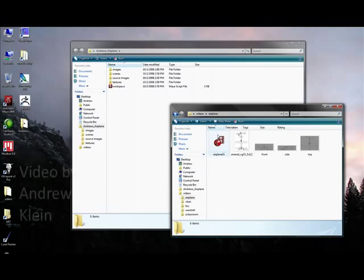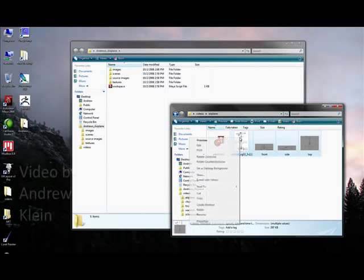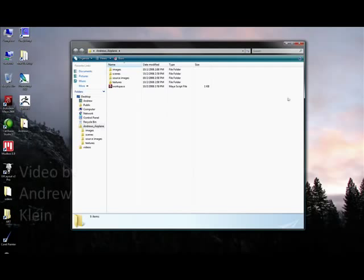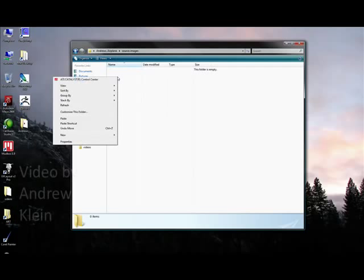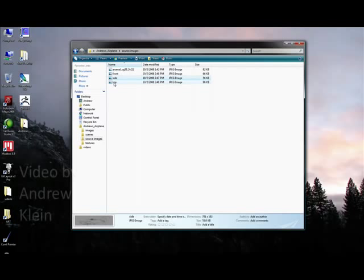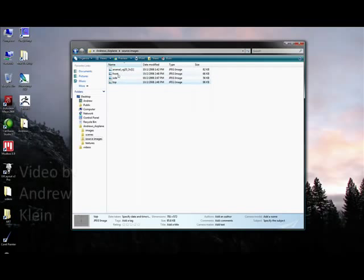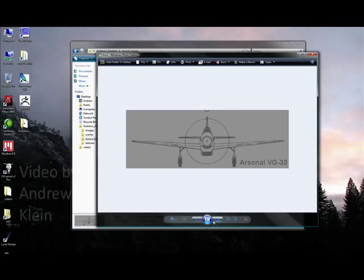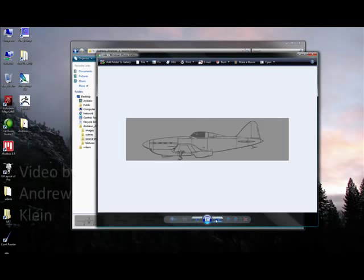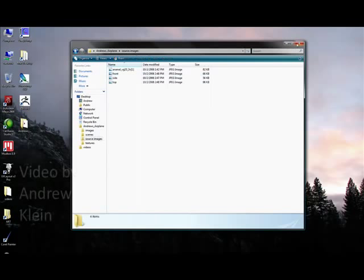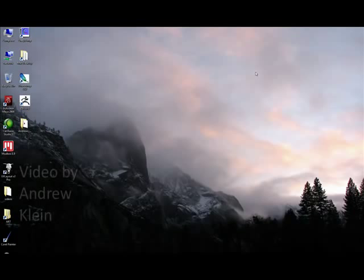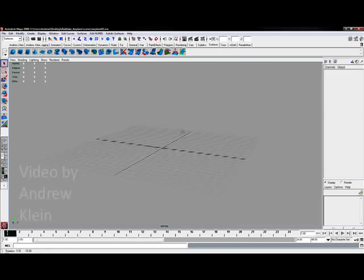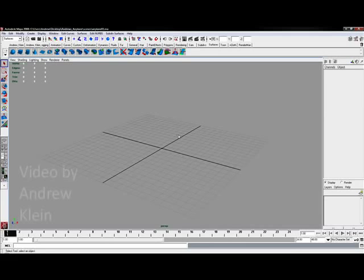So what I might want to do is actually take these images, copy them from the folder which I had stored them before and go into Source Images, right click and choose Paste so that they're stored in a correct location. Now I've got my front, my side and my top images and they're all ready to go. If I go back to Maya I'm going to be ready to import these in my next video.